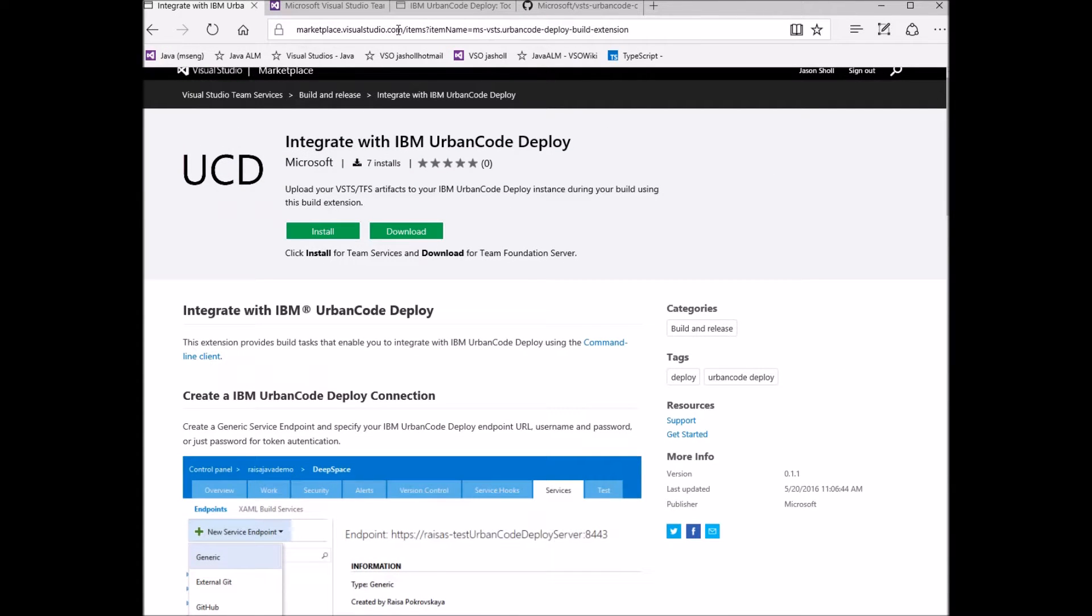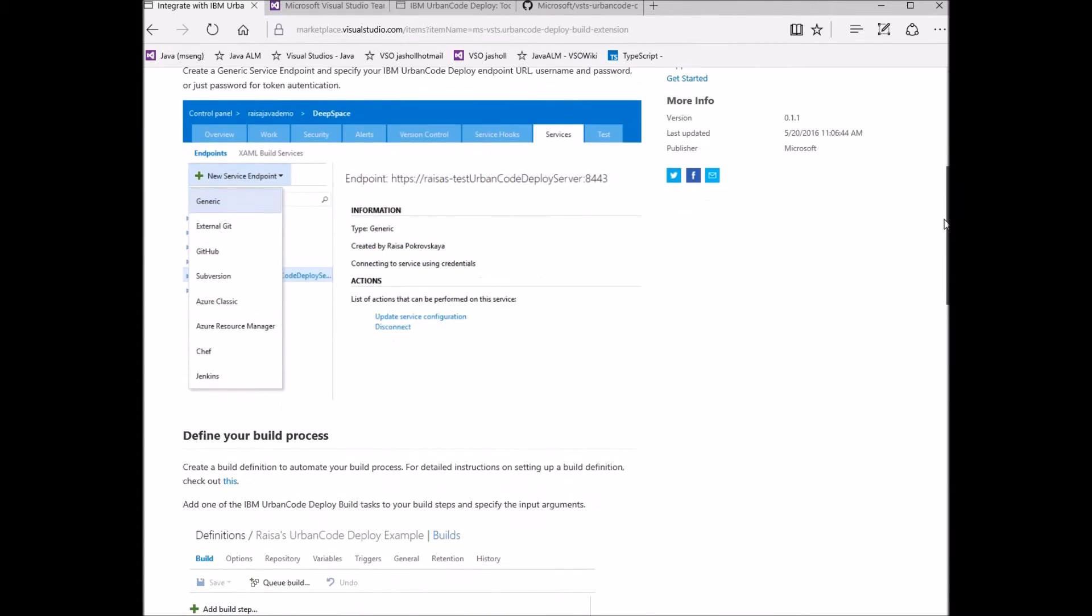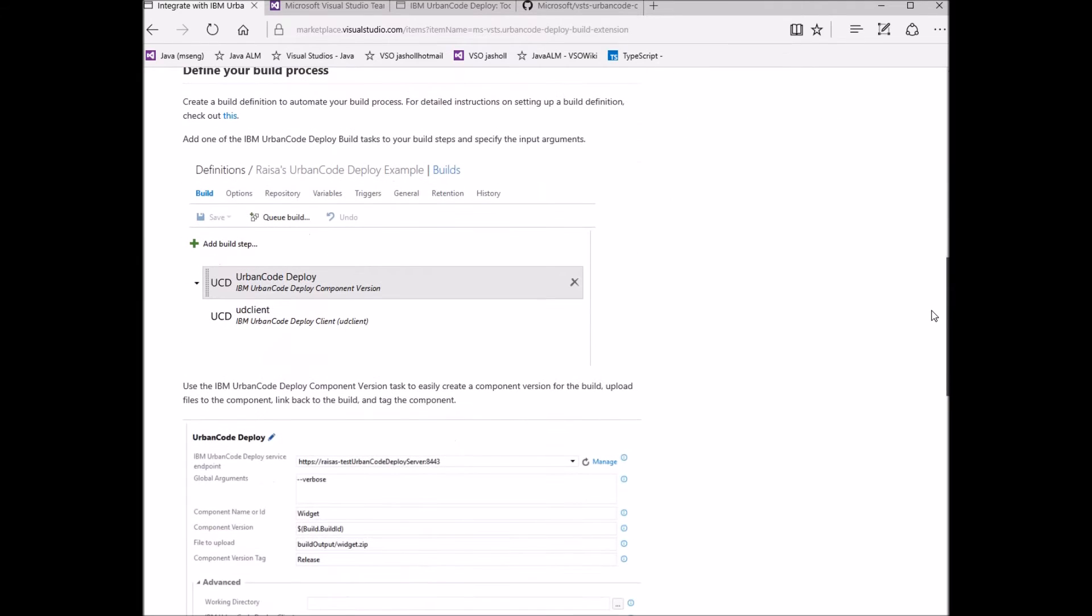Once installed, you will have two new build extensions, both of which leverage the Urban Code Deploy command line client.